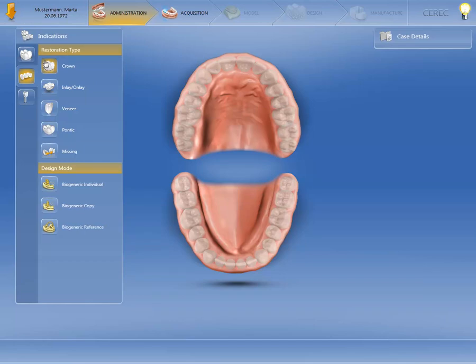Next, we define the design mode. We'll use Biogeneric Individual to produce a patient individual restoration based on the morphology of the neighboring teeth.